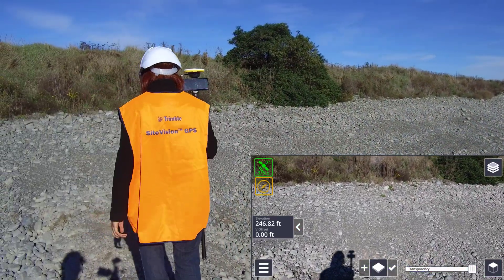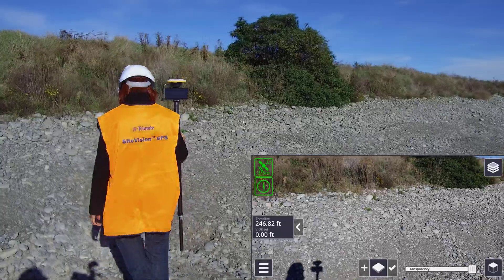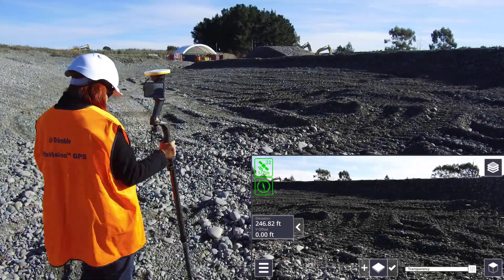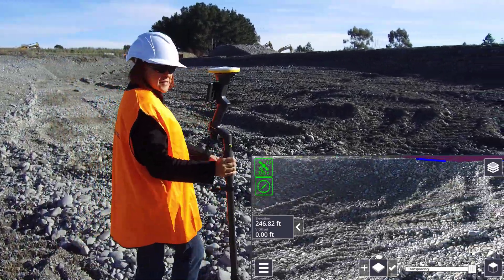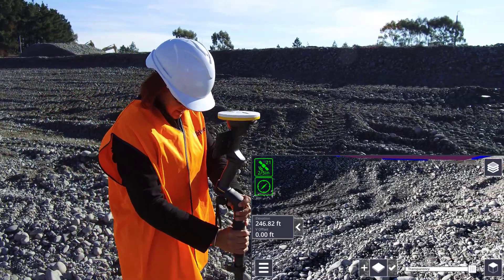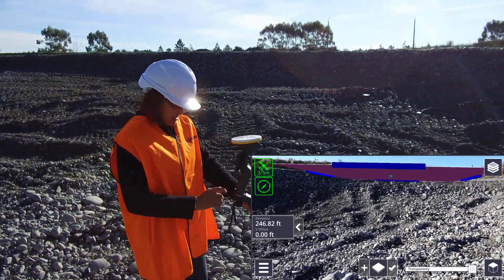Create a plane as before by measuring the first point. Then walk to a second location, tap the plus icon, and you will be prompted to measure a second point.